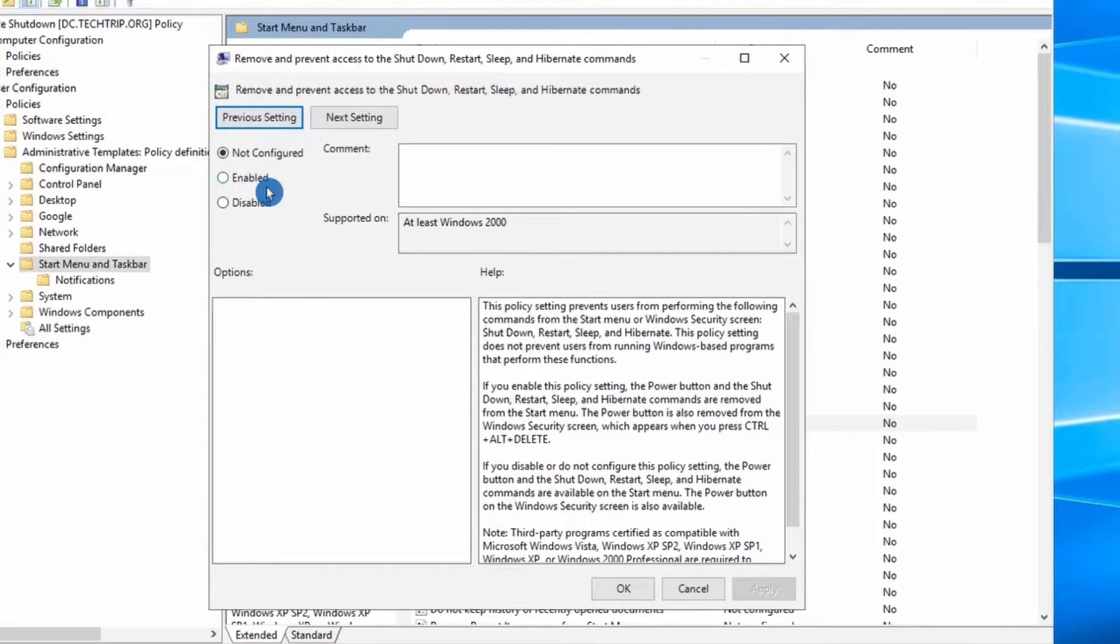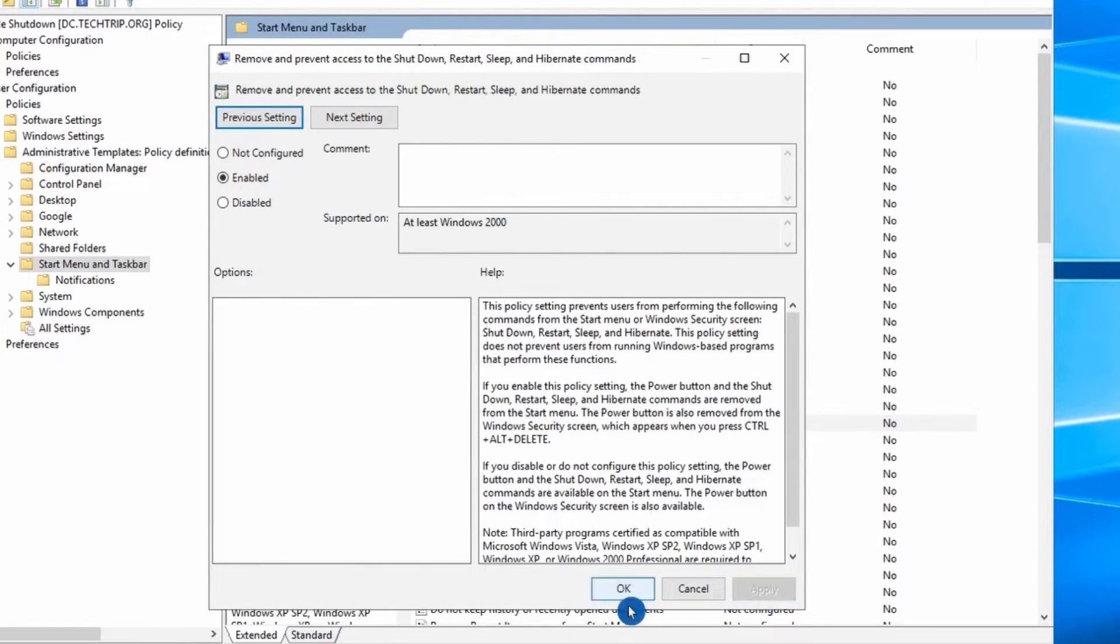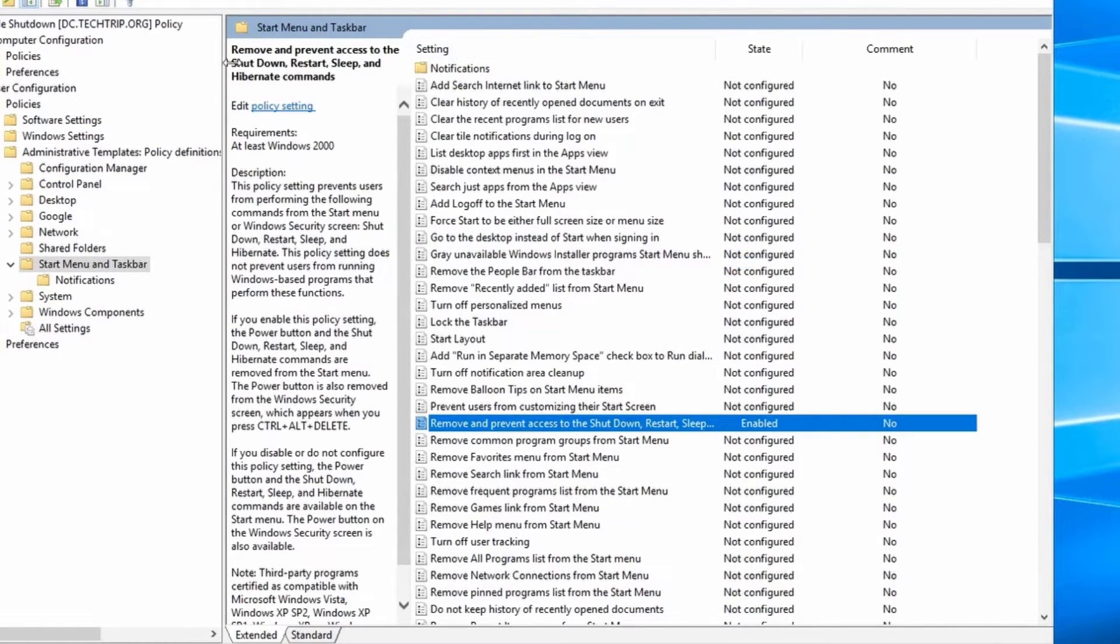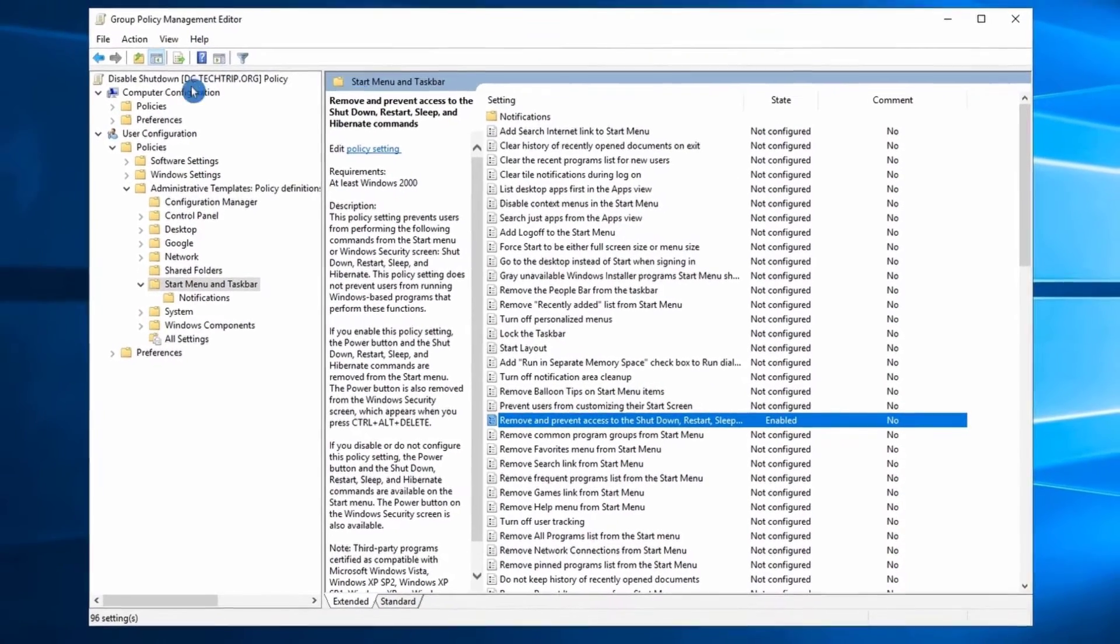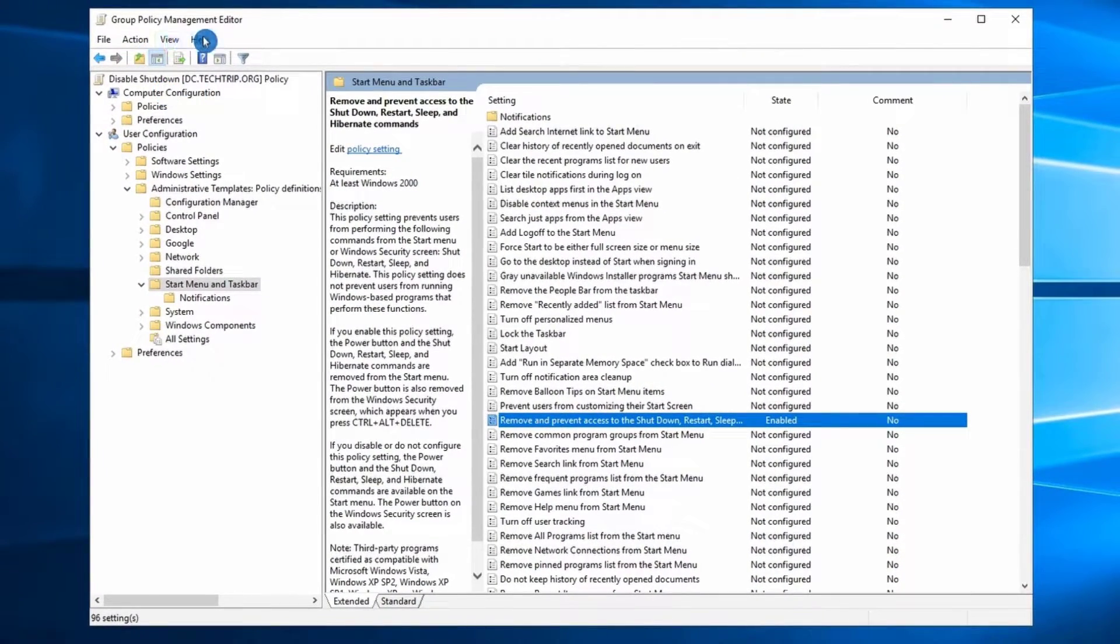So here, we're going to select Enable, Apply and OK. We're going to close our Group Policy Management Editor.